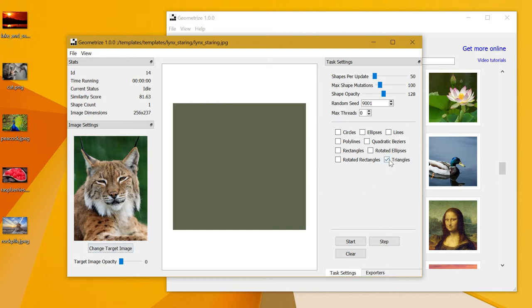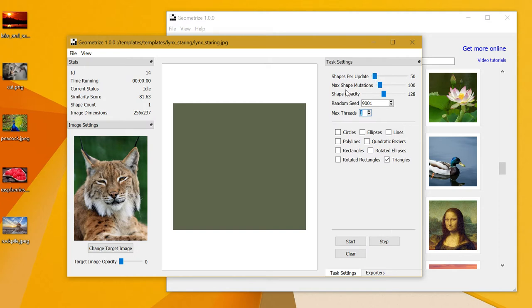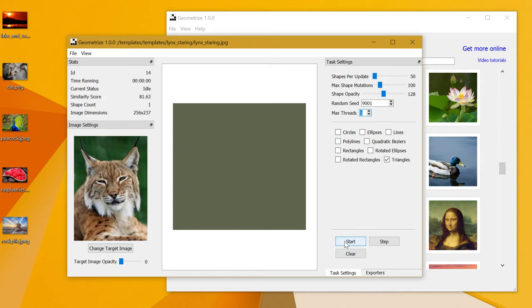At the minute, if you look at the settings on the right, you can see that I've got triangles selected and the number of shapes per update, max shape mutations—parameters that affect the performance of the program. I'm going to just hit start and show you what Geometrize does.